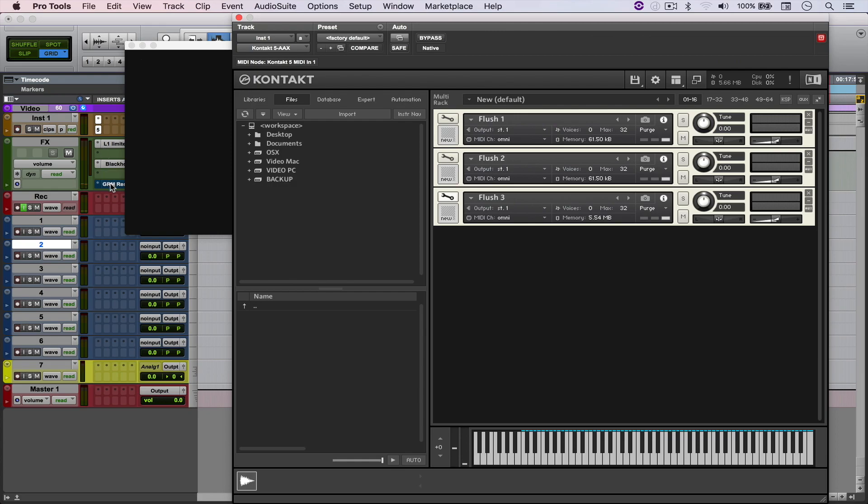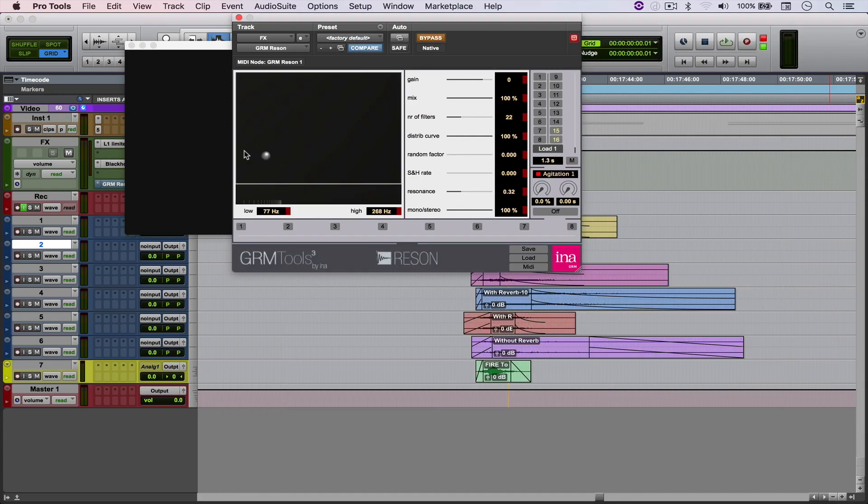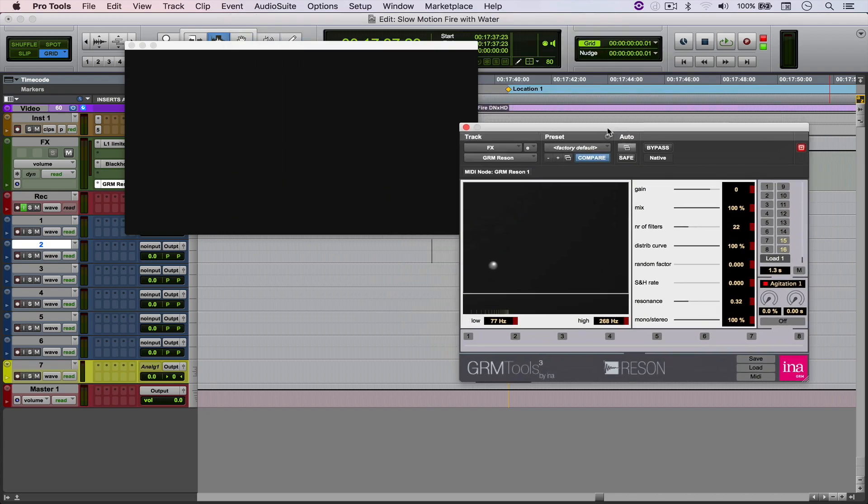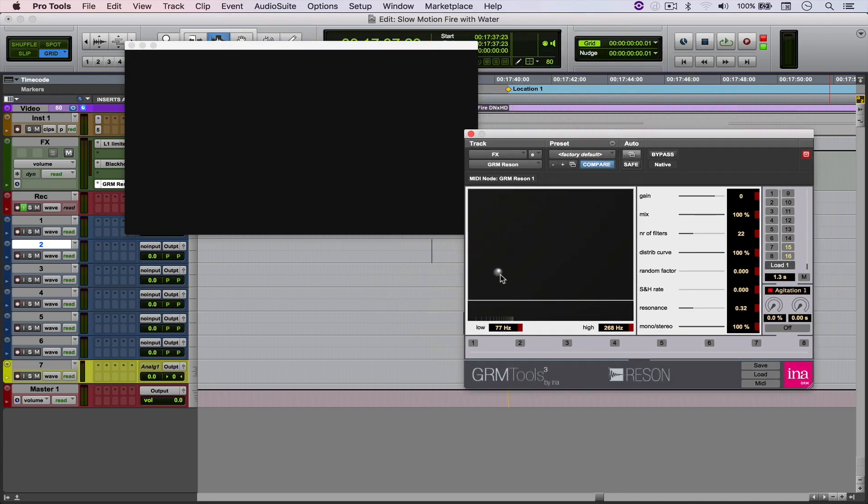And then something that I did as well was I applied GRM Reson to try to bring up the resonant frequencies of those sounds as well.